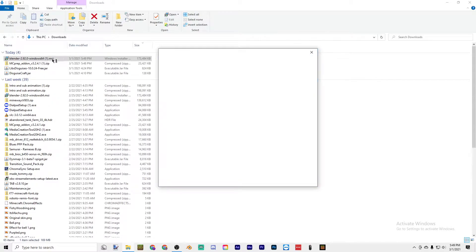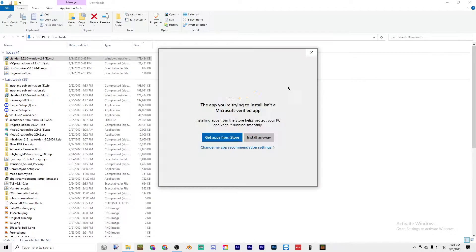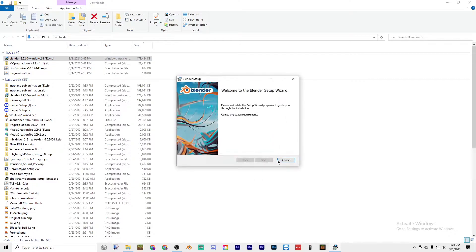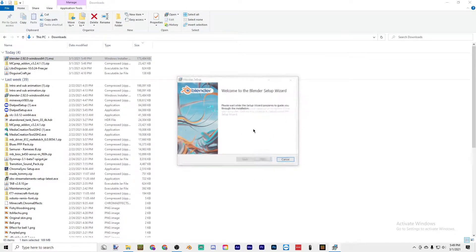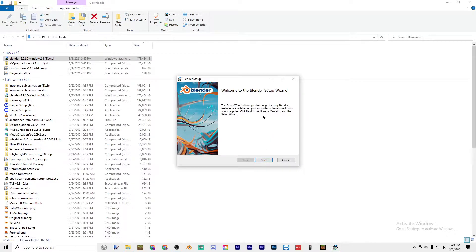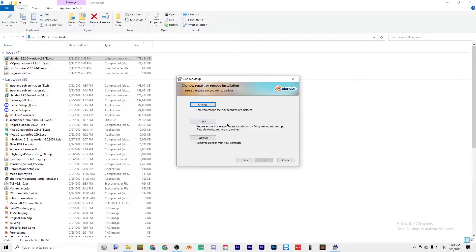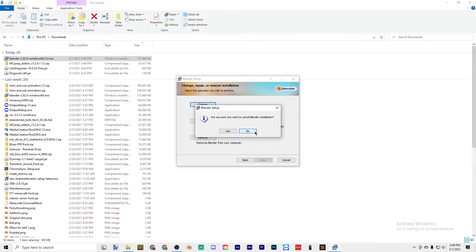Double-click it and if you get this notification by Windows, press install anyways. It's completely safe. But since I already have it, I'm just going to press cancel, but you can just go through this and install Blender.